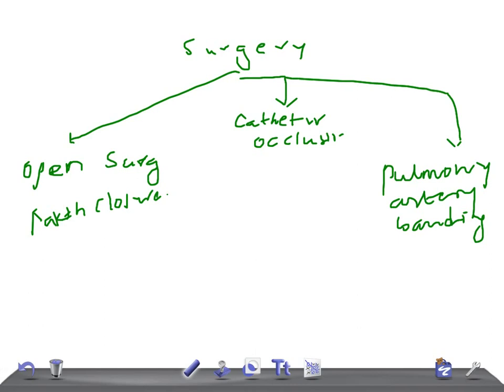In catheter occlusion, it can be an alternative method in case of muscular or perimembranous VSDs. Catheter devices have two opposing discs which are inserted via catheterization to occlude the defect.